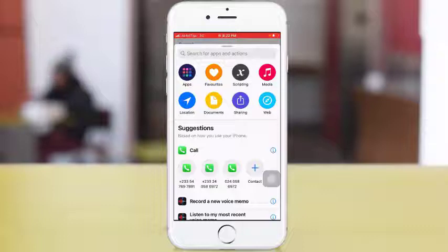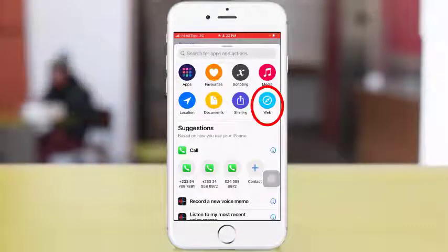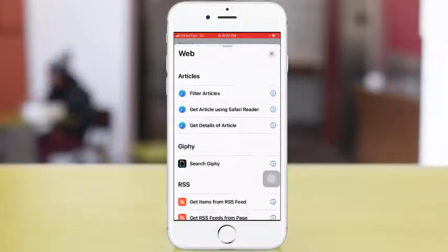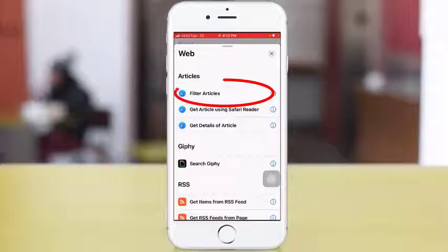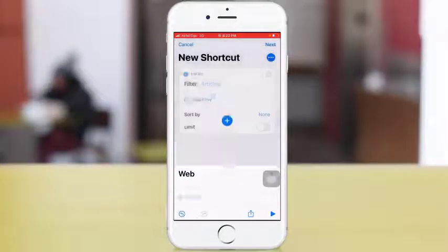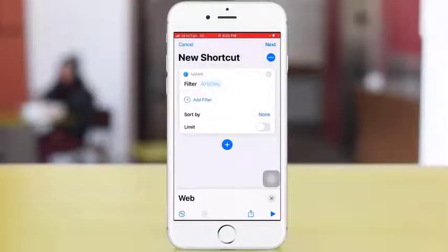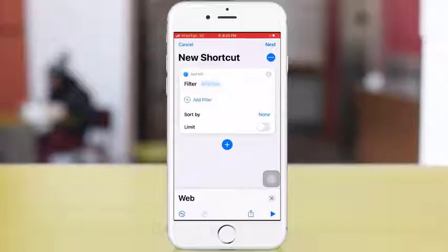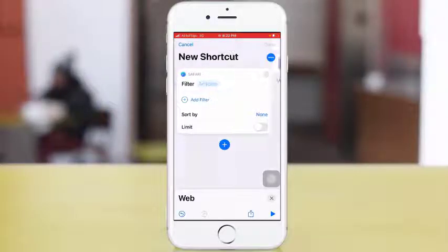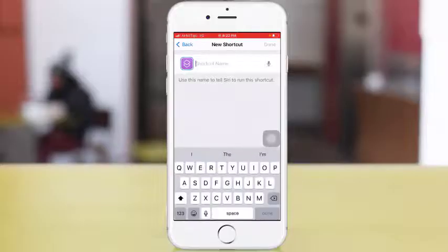Then select Web, select Filter Articles. At the top right corner, you see Next. Tap on Next. Okay, so here we need to